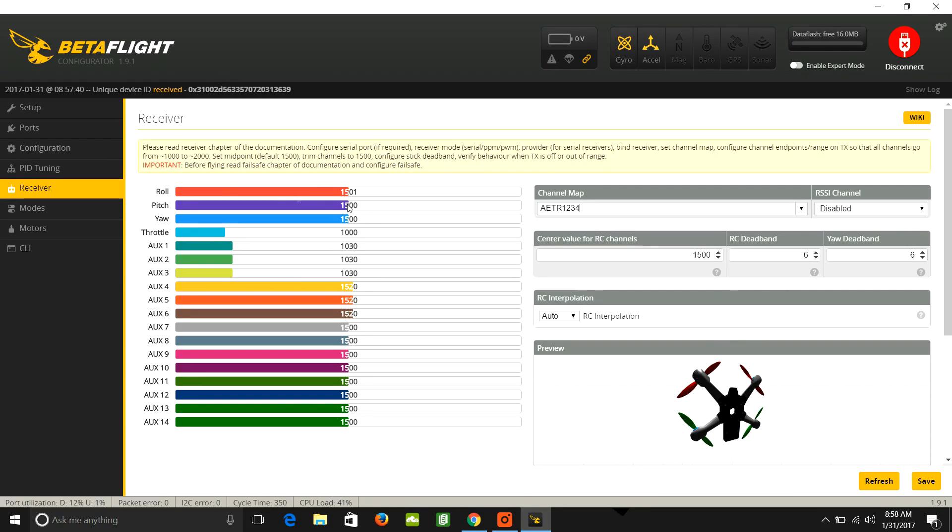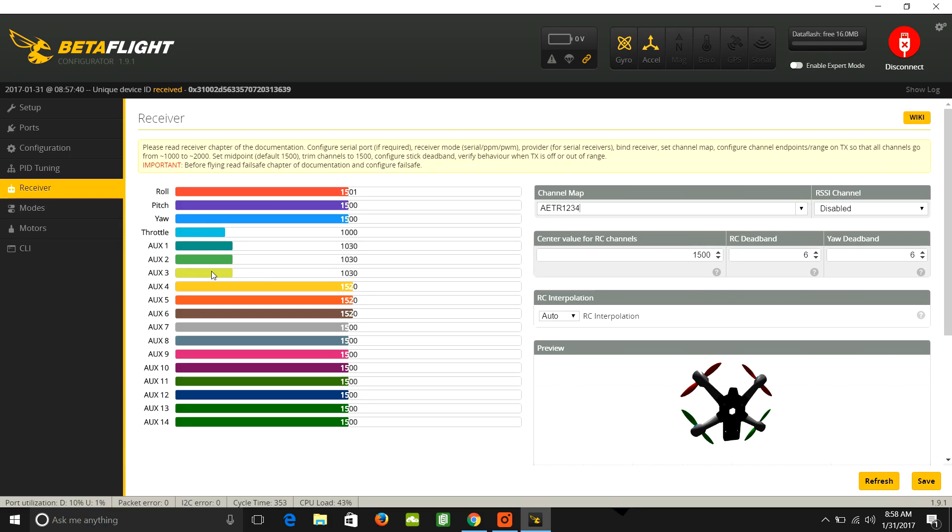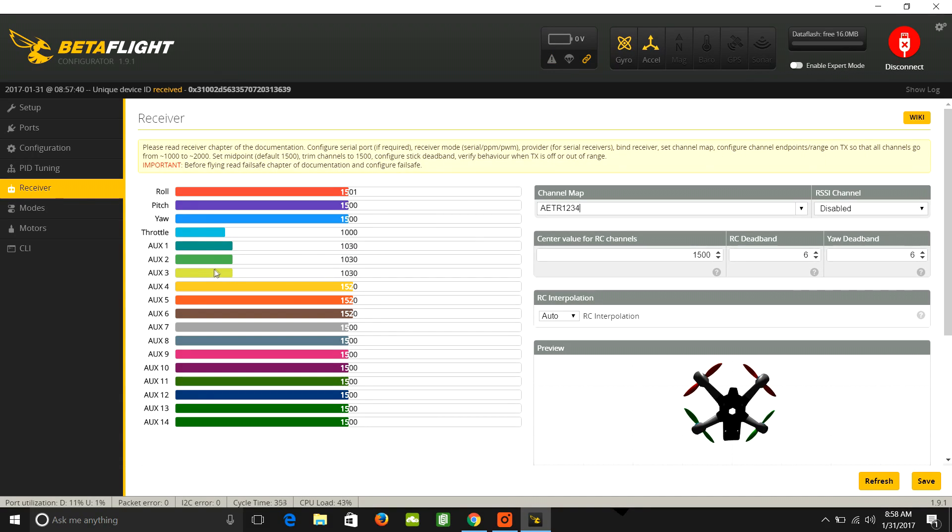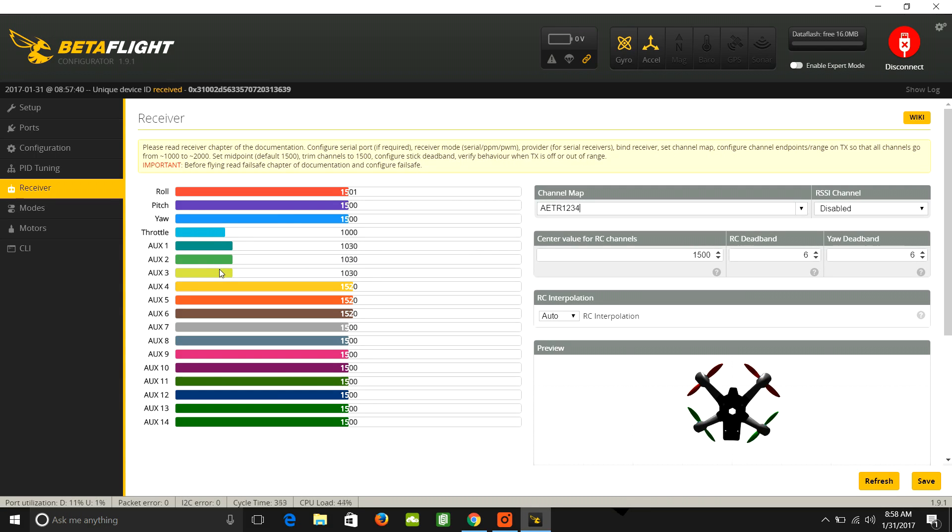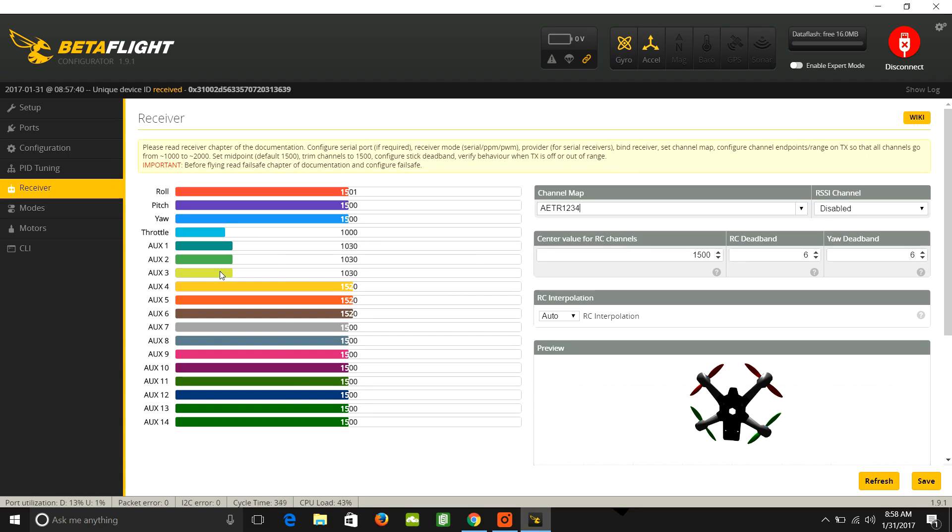Now, the next thing you want to do is look at your switches. You're going to have arm. You're going to have your mode switch. There's three modes. And then if you've got a beeper, you may or may not have a beeper. That's another switch.